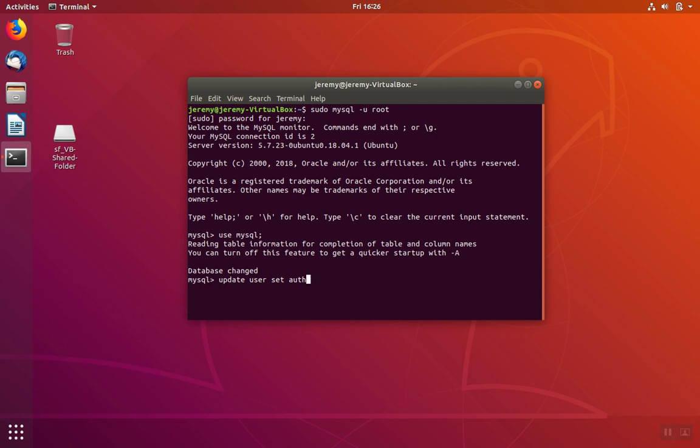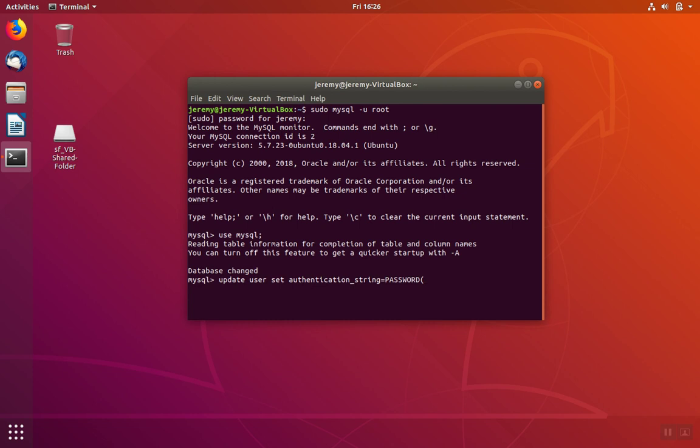The field is called authentication_string. In previous versions of MySQL, it was called password. We're going to pass the new password that we want to use. The password is stored in a hashed format. We're going to use the password function to transform our plain text password into the proper format.